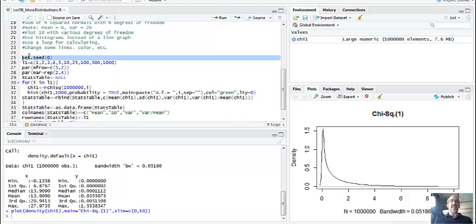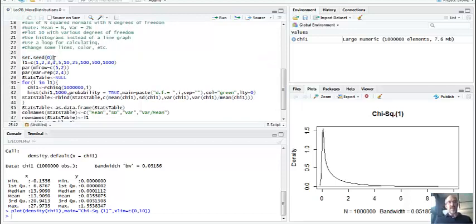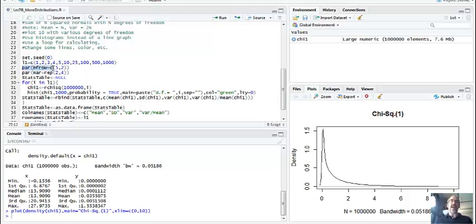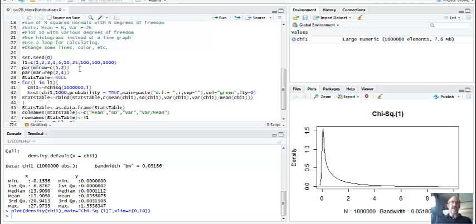So set seed allows you to generate some random numbers and get the same answer every time. So I'm going to set the seed here. This is my list. This is the degrees of freedom that I'm choosing: 1, 2, 3, 4, 5, 10, 25, 100, 500, and 1,000. And then we're going to draw from the list here in our loop. So it's going to repeat this for every item. PAR, this is the rows and columns here. MF row gives you how many rows, how many columns. And this is a graphing command. So this is make something that's this dimension, 5 by 2.